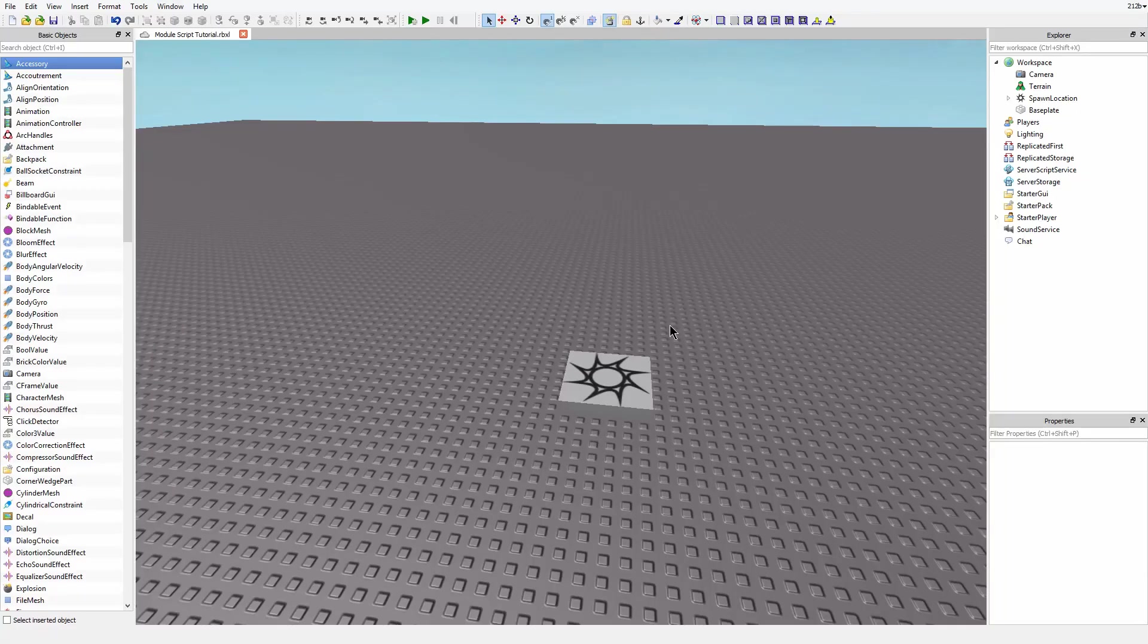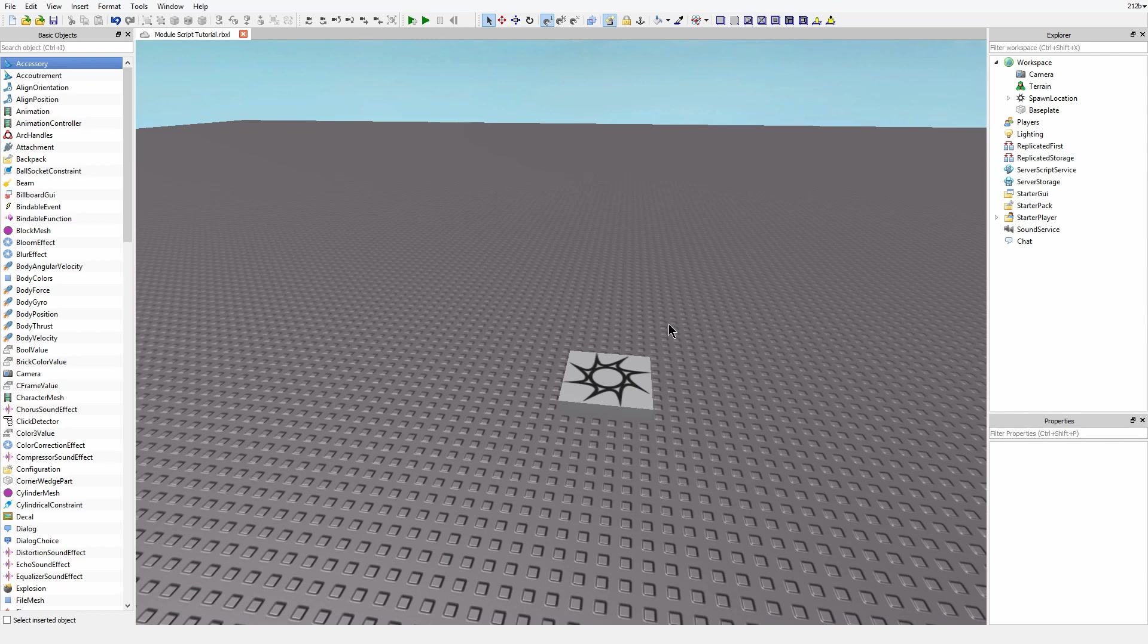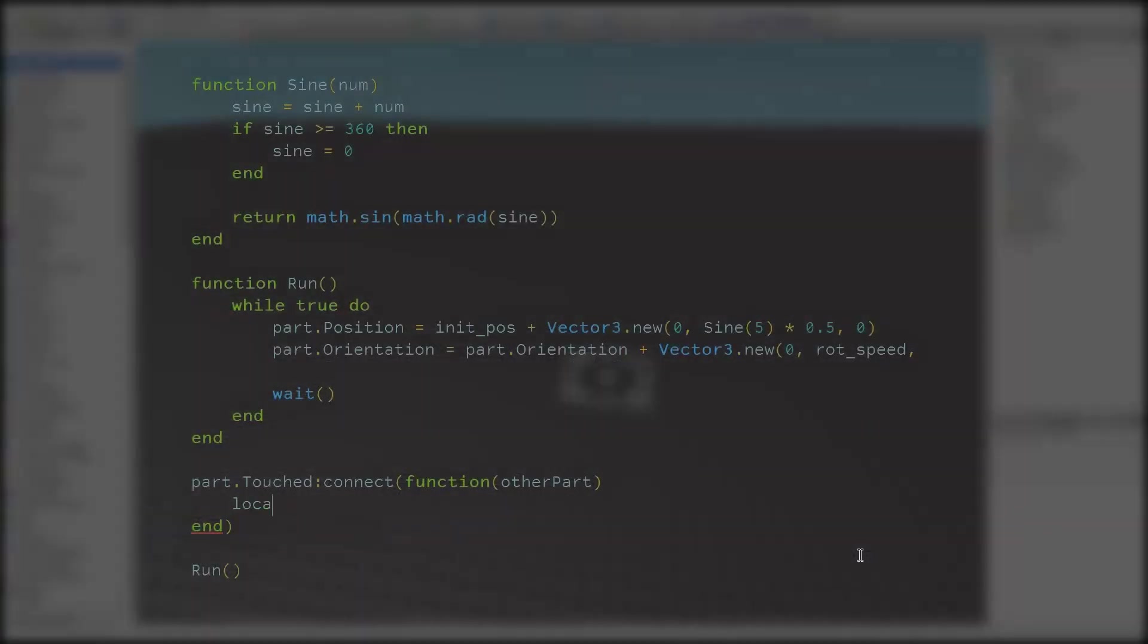Hello, this is Brian, and today I'm going to talk about module scripts. In the last video, we made a health pack that, amongst other things, healed you, and one of the